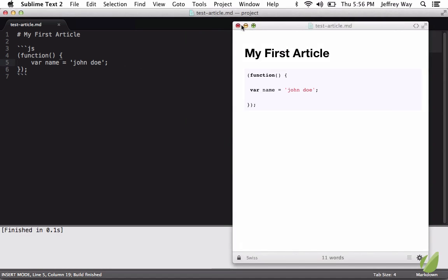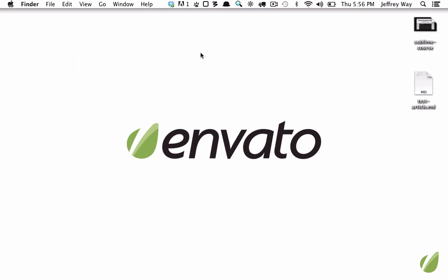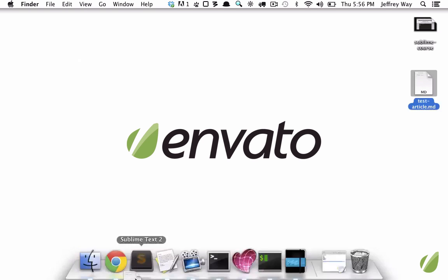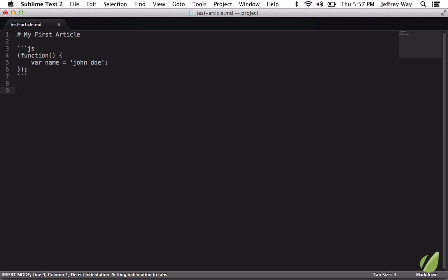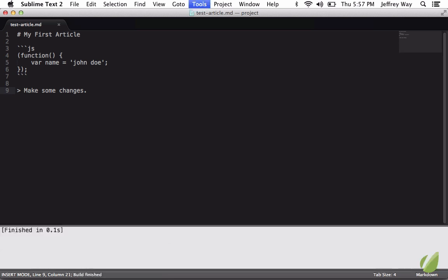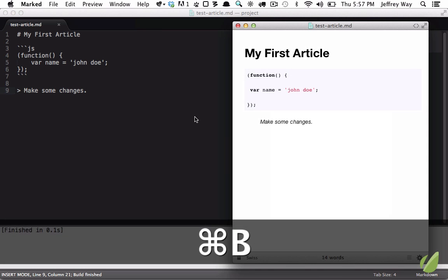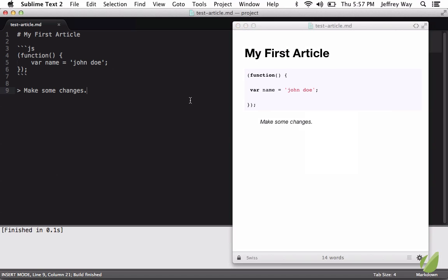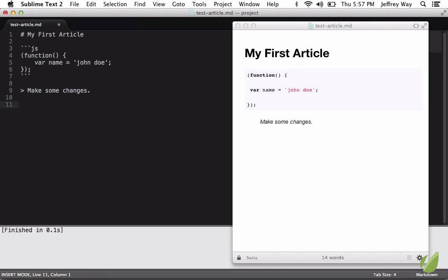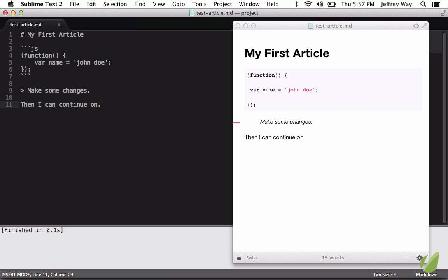So let's put this to the test. We have our markdown file, we're going to bring this into Sublime Text. Next we're going to make some changes, and when we want to view this we hit build. That opens it up in marked. It's going to float over the editor and then I can continue on, and every single time I save, marked is going to be updated.